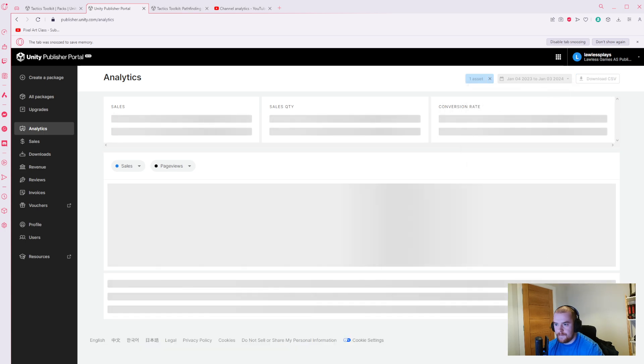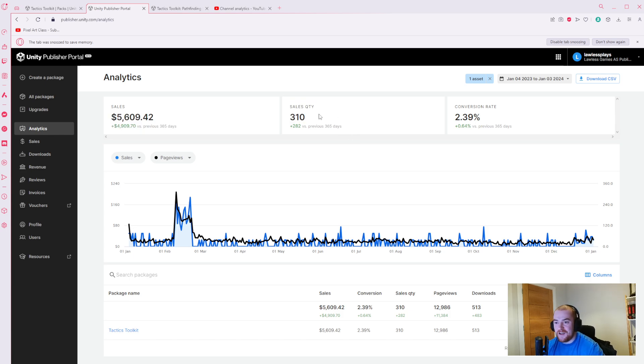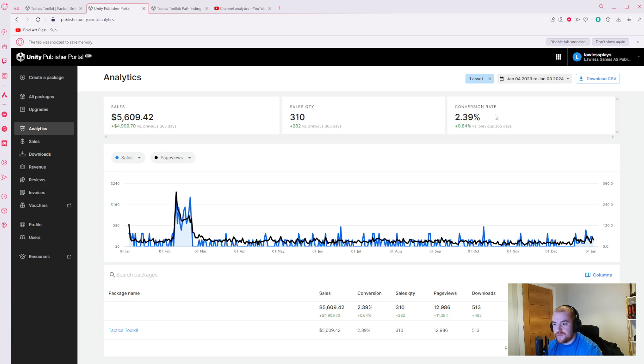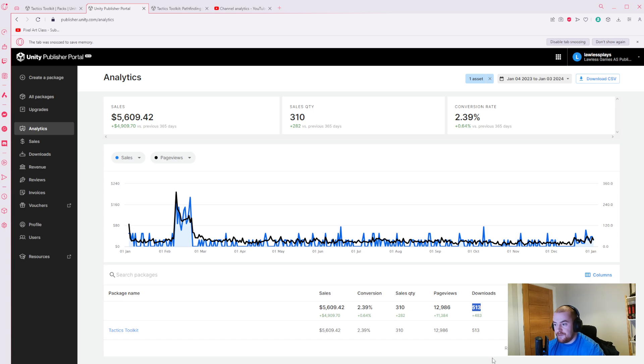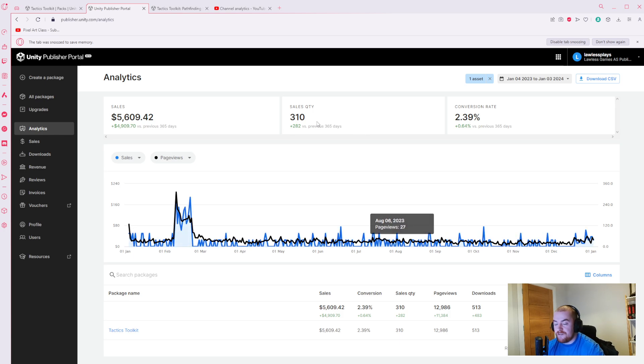So 310 sales, not 2,000 and something sales. We got 310 sales with just over 2% conversion rate, which again I don't know what's good and what's bad, but that feels pretty good to me. We have 12,000 page views, 513 downloads, 174 wishlists, and an average rating of 5 stars which is fantastic.